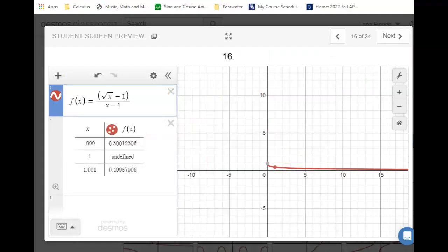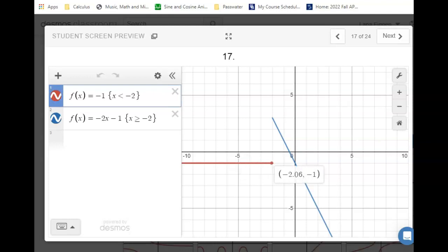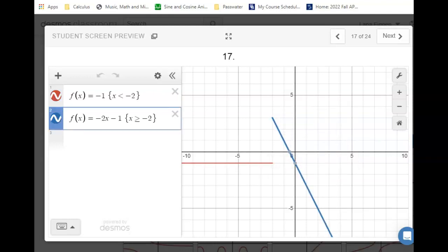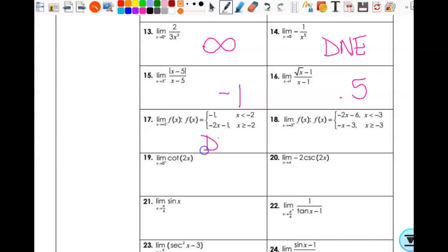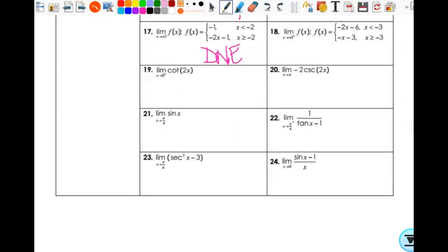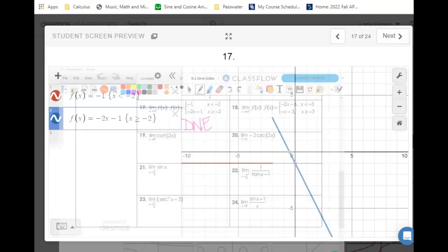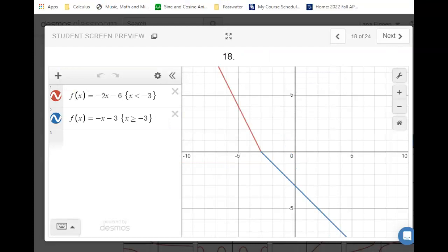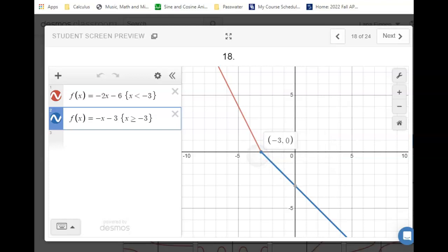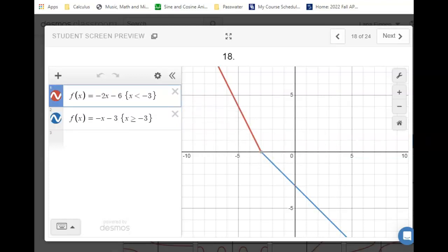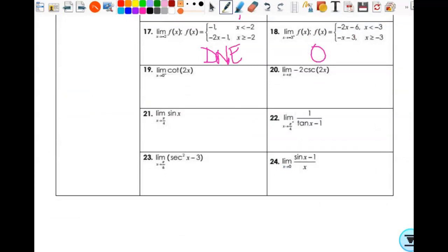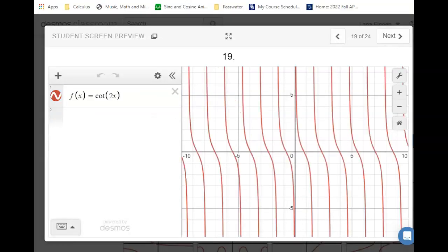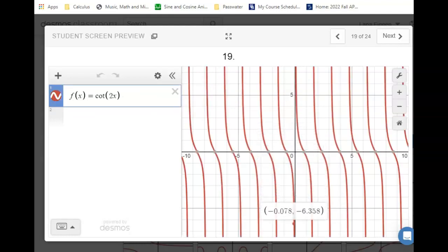Number 17: the limit as x approaches negative 2. From the left it's negative 1, from the right it's 3. Since we just want the general two-sided limit and they're not equal, the answer is does not exist. Number 18: the limit as x approaches negative 3 from the right. As I approach negative 3 from the right, my limit is 0. Same from the left, but I wasn't asked for it.